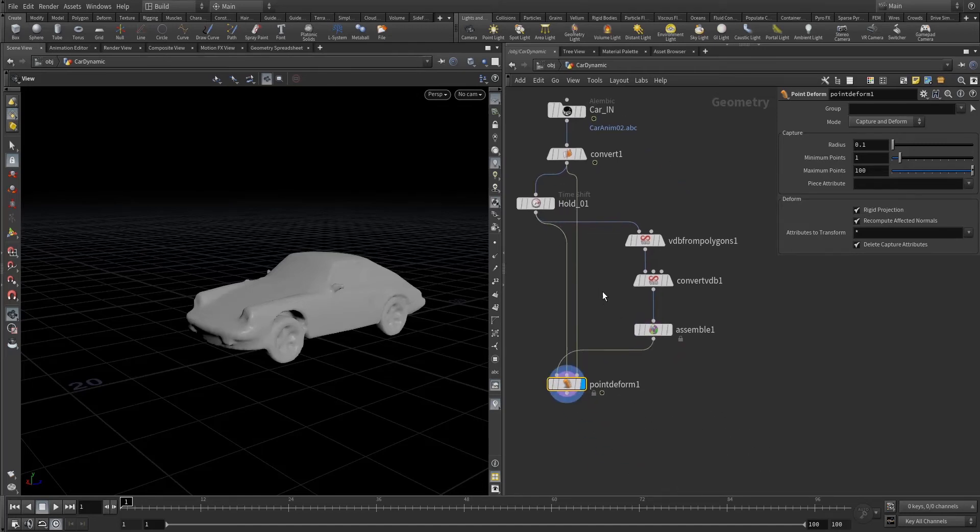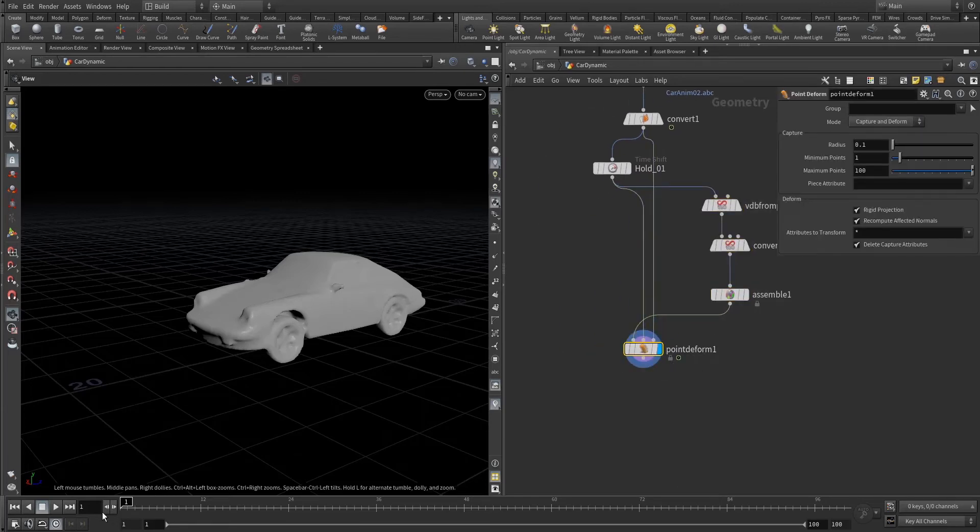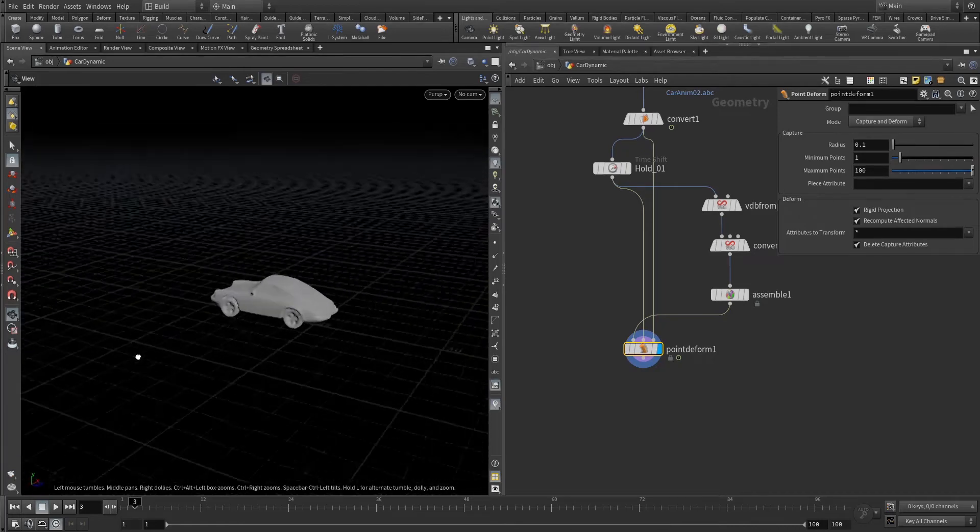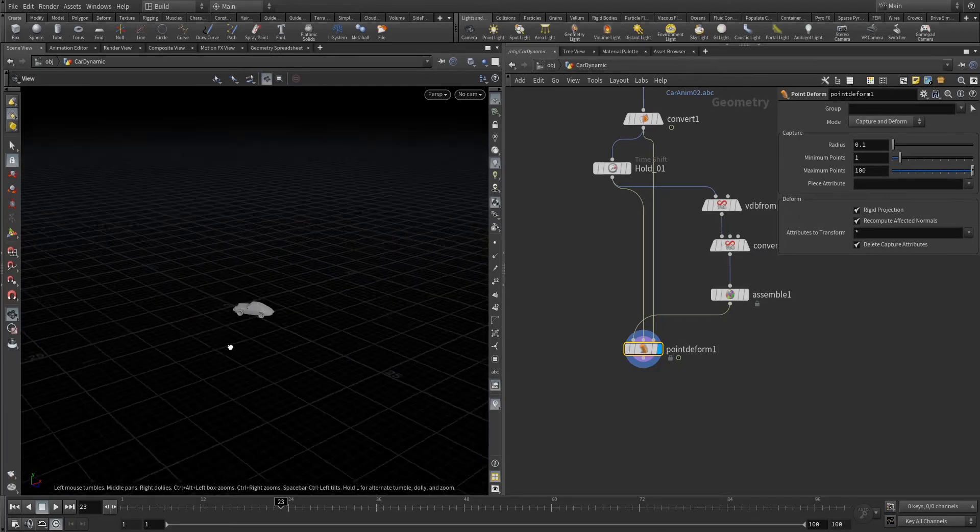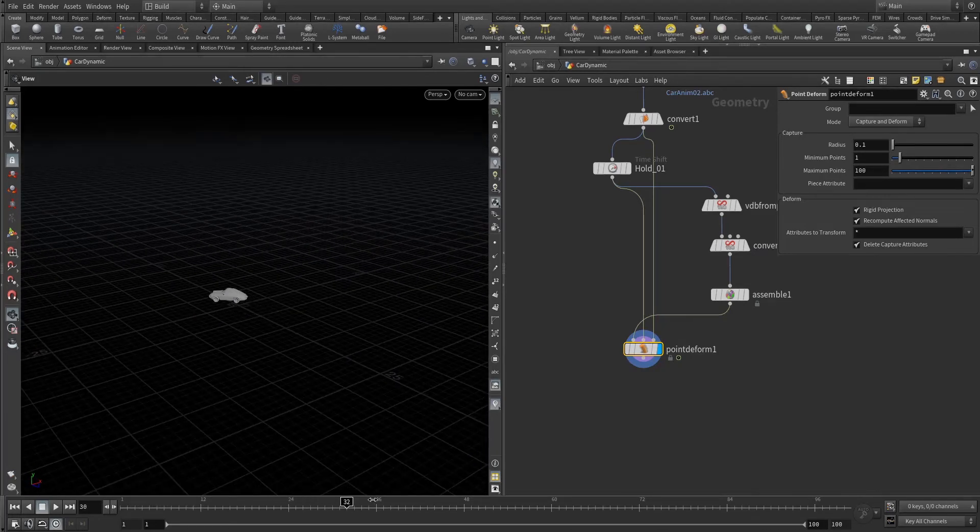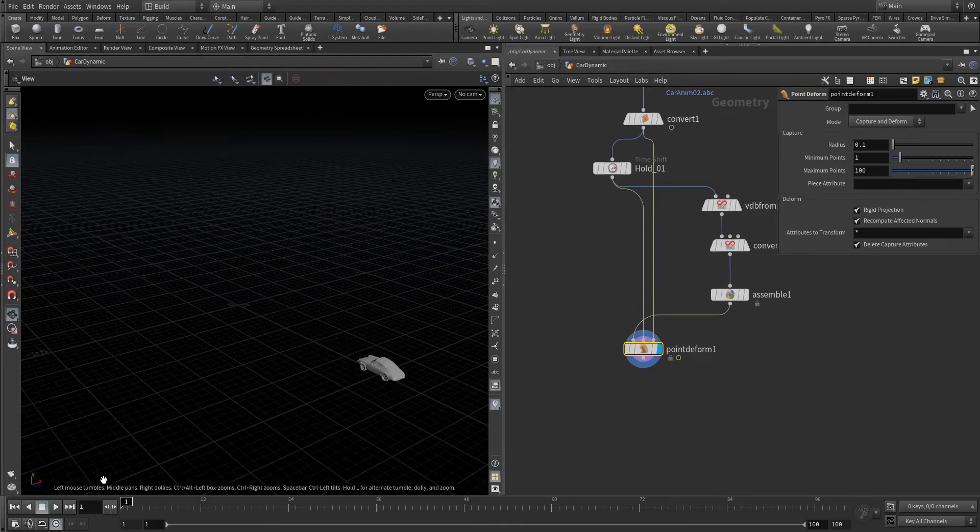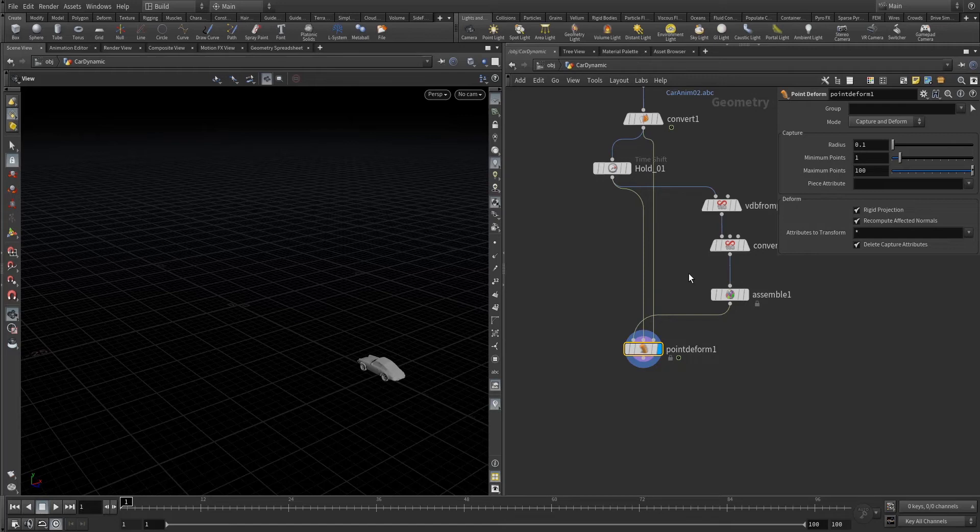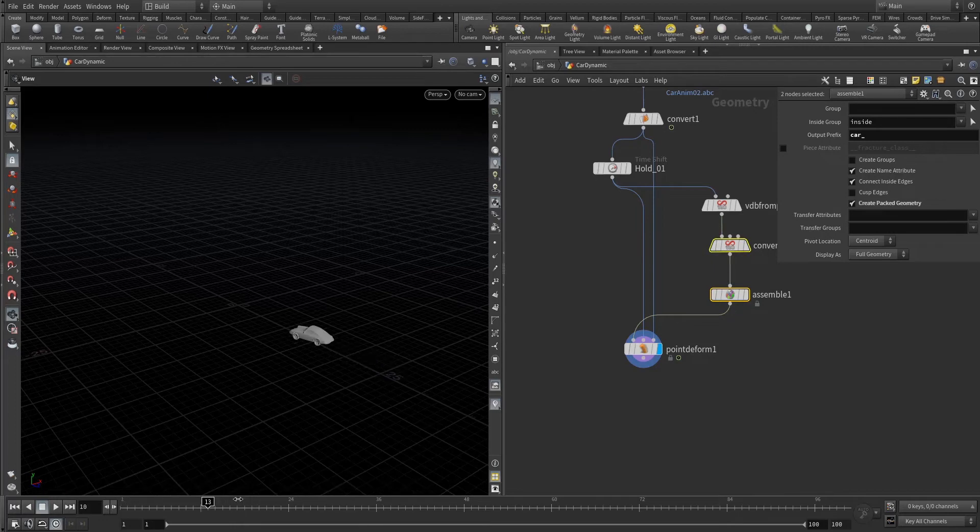This is for retaining our old animation into this static one. You can see the VDB now has the old animation with it. We use the point deform here because we want our old animation on the static one. Our static VDB, see.